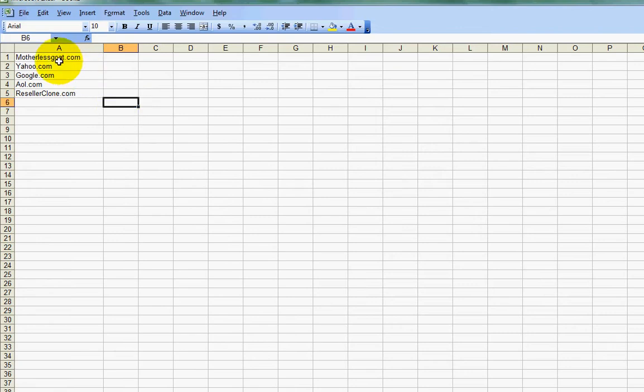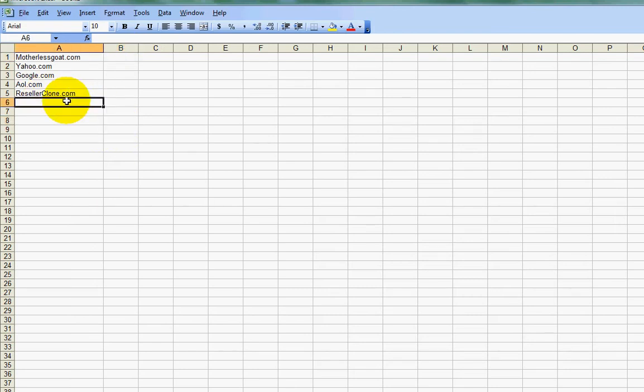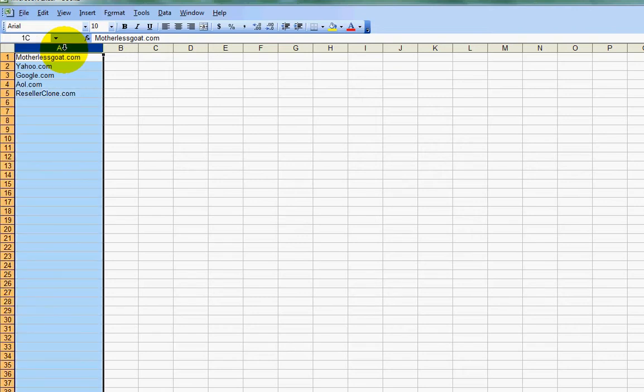Well, rather than going in here and wiping out .com and then putting .com in here and moving it around, what you can do is you can highlight the cells. I'm just going to click on A here to highlight the entire row. Let's say I had thousands and thousands of names here.